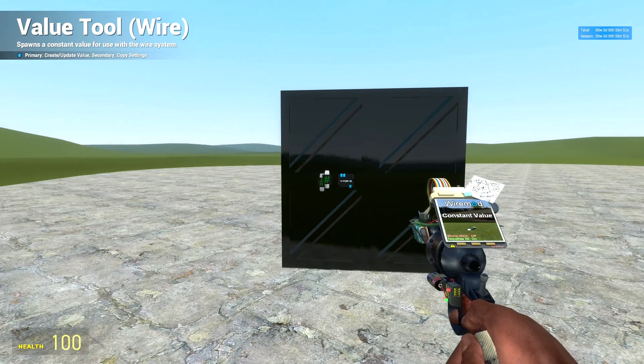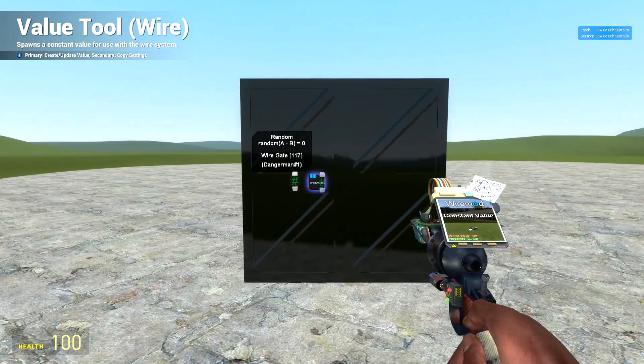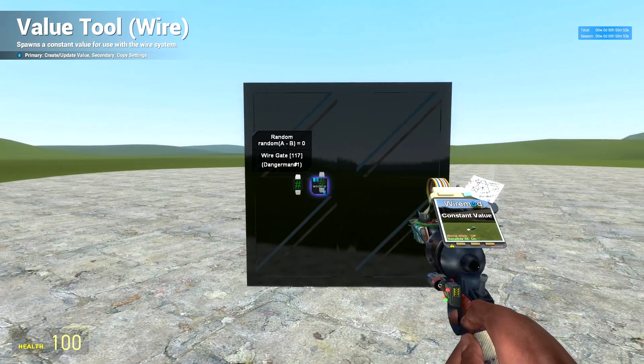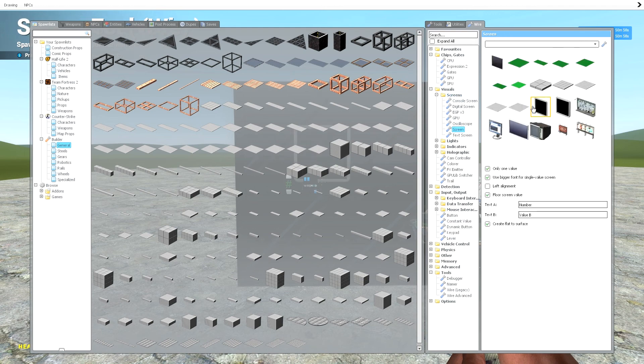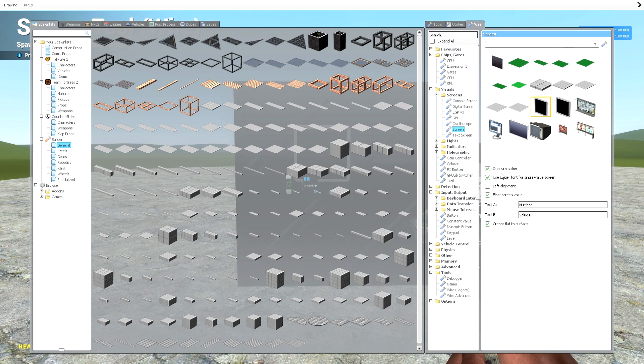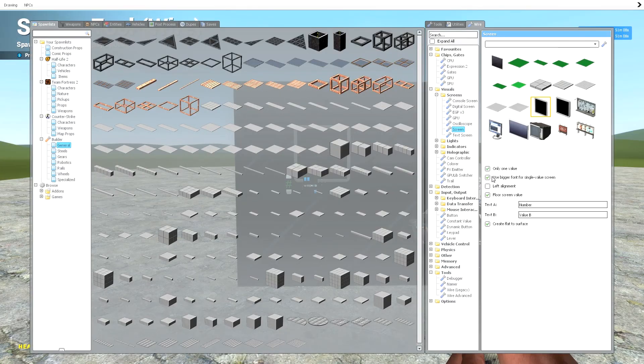Now the last thing you're going to need is something to display this number on. So you're going to want to go to visuals, screens, and just a screen. Again, pick whatever model you want. Make sure you have only one value clicked, so then it'll be a big value on the screen. That's optional, use bigger font.